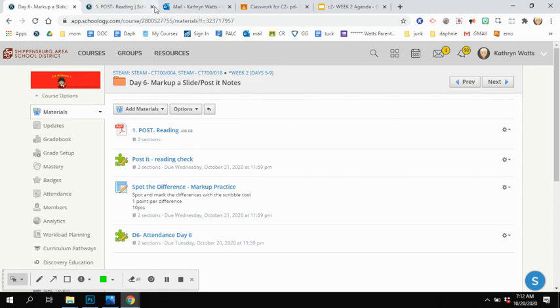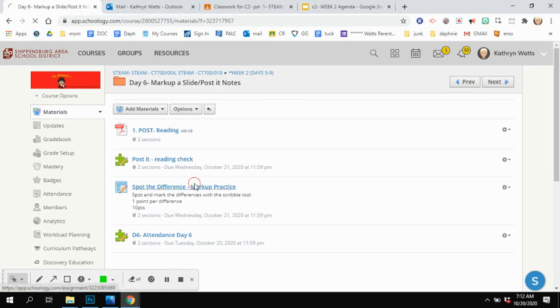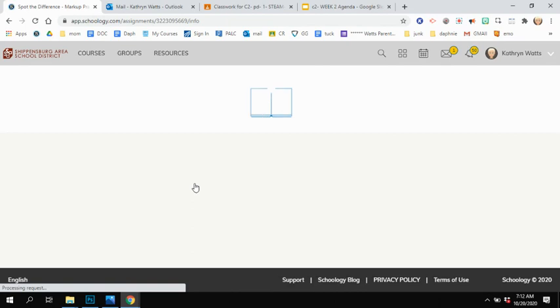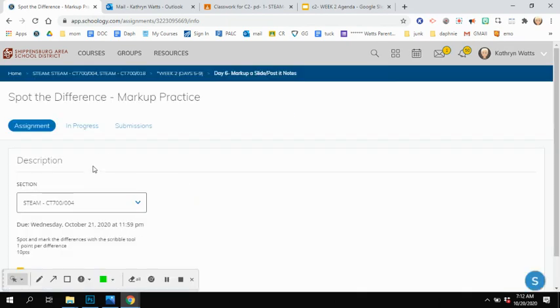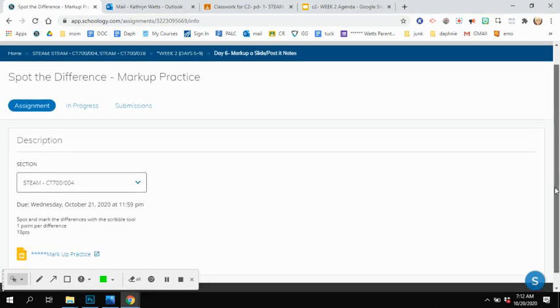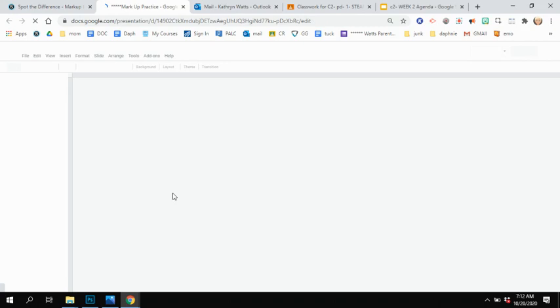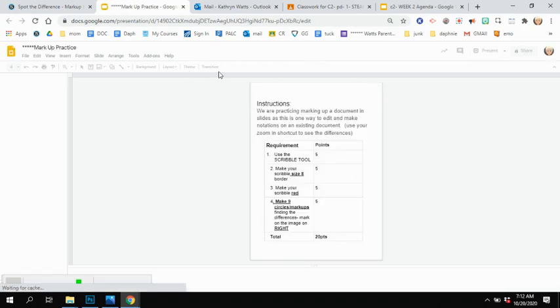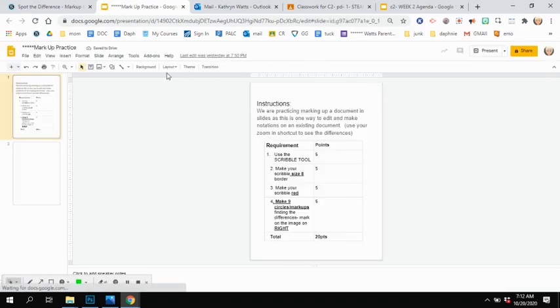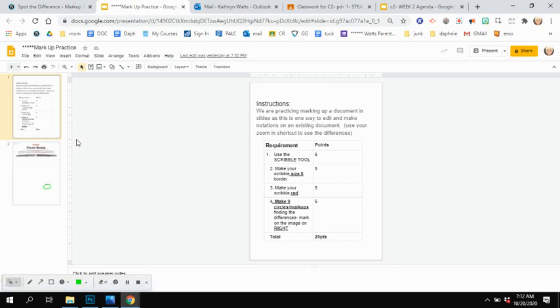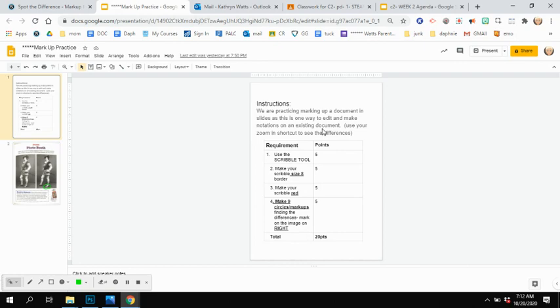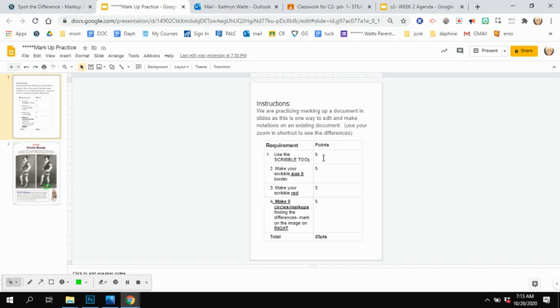The next thing on your list of things to do is the spot the difference markup practice. And if we look at this document, yours will look a little different because you'll be in a student view and you'll have to click the edit button. You'll click edit and you will come and read the instructions. It says we are practicing marking a document in Google sites. One way to edit is to use the scribble tool. And you can zoom in to see the differences. And we have requirements. So you get five points for using the scribble tool and instead of using the shape, you have five points for making it size eight border. You have five points making your circles red and you get five points for making nine circles on the image.